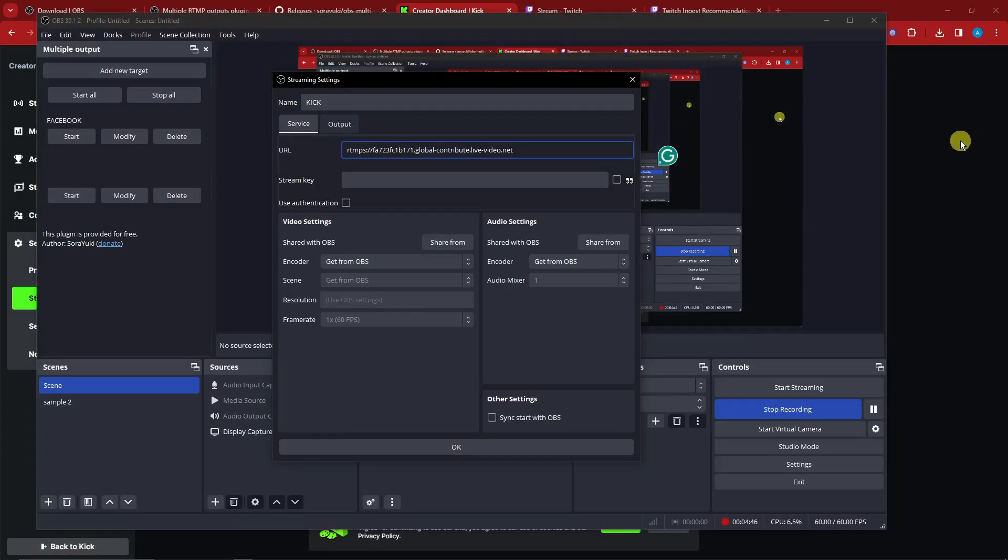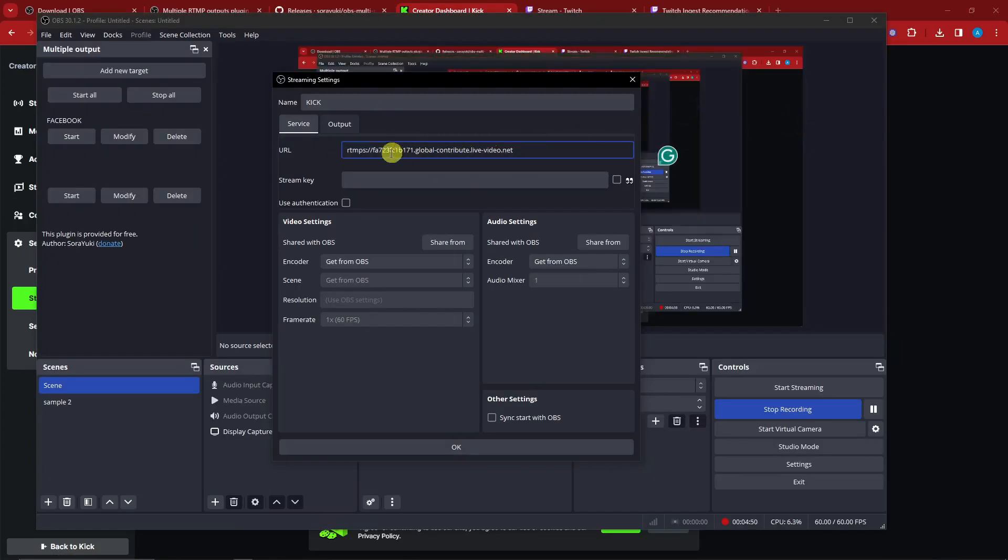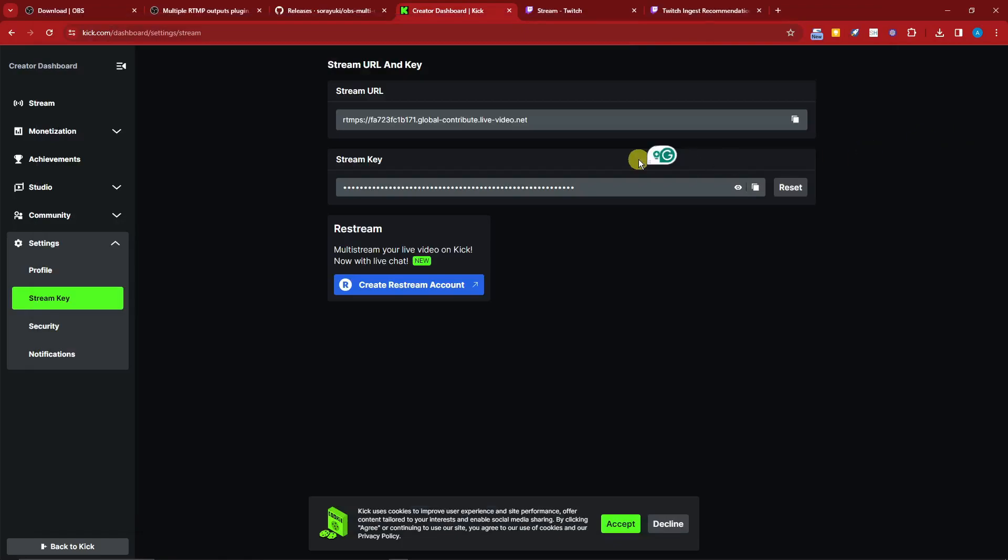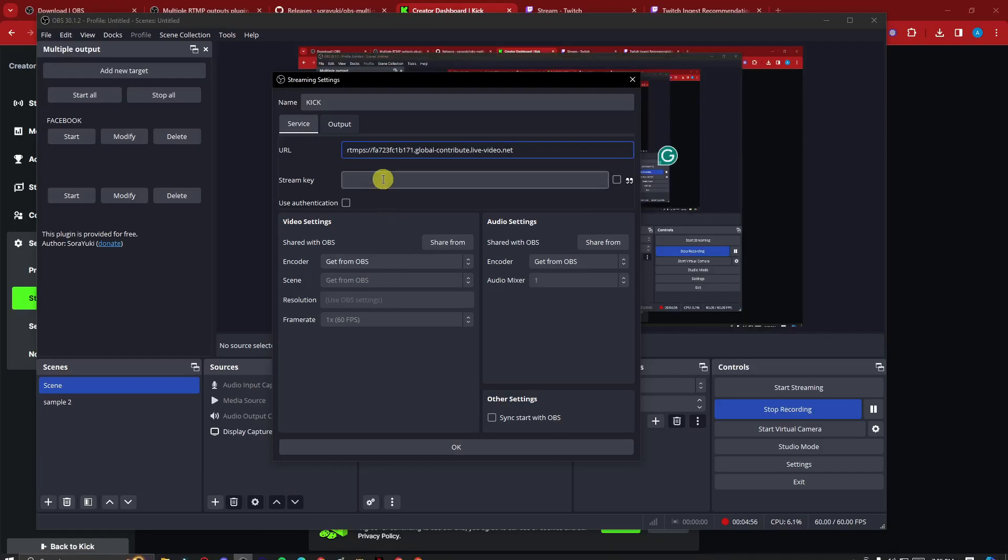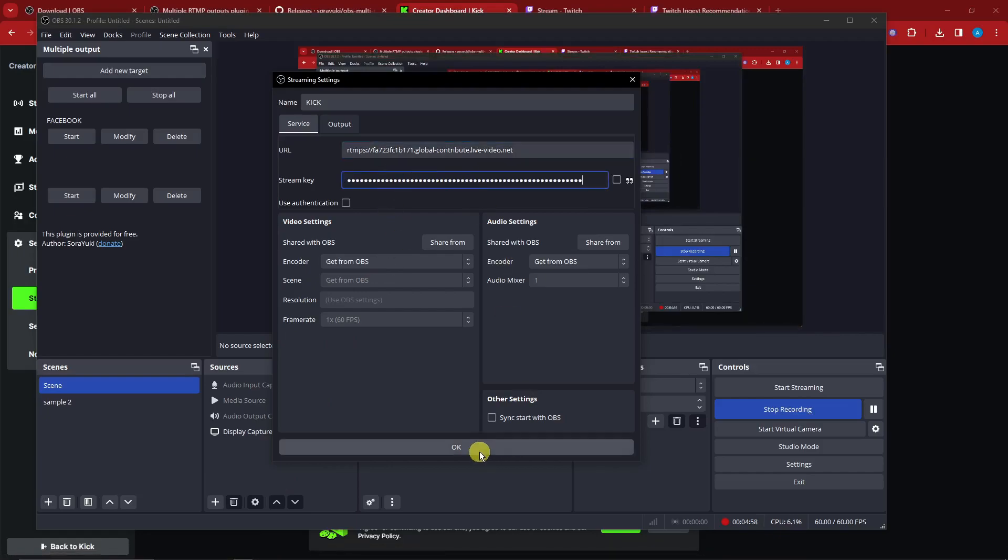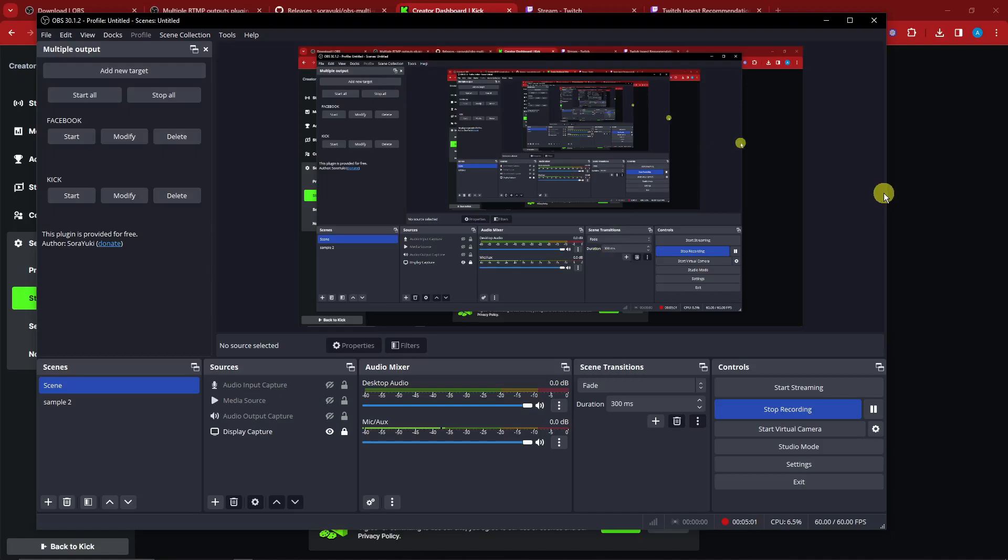I'm going to go back to OBS, pasting the URL there with no problem at all. With this one, I'm going to copy the stream key, go to OBS, paste the stream key, and click on OK. So I have Kick now. As you can see, it's already multiple instances or multiple streaming. This is enough, but I want to take it up a notch and tell you about Twitch.